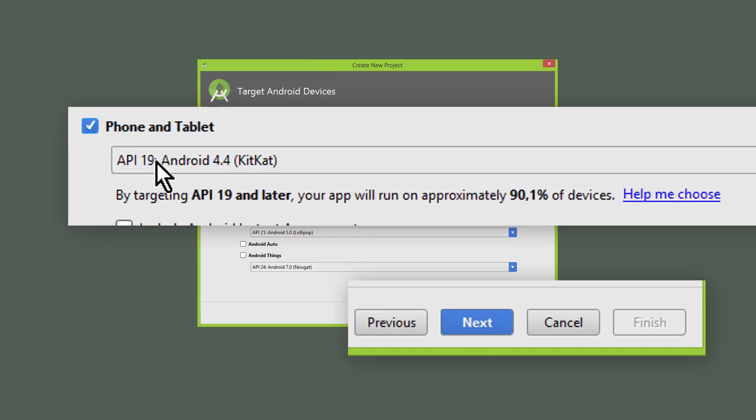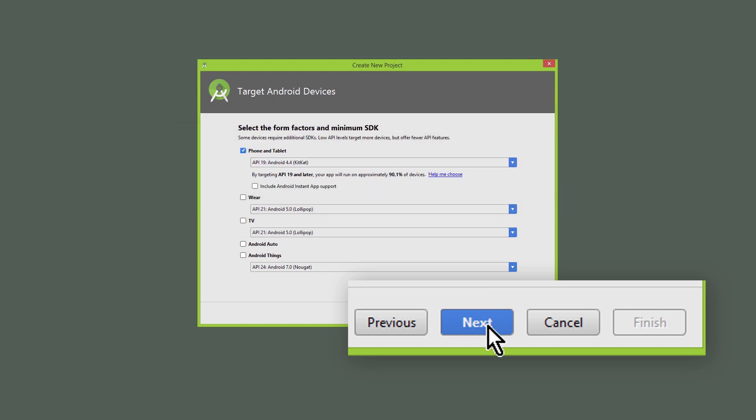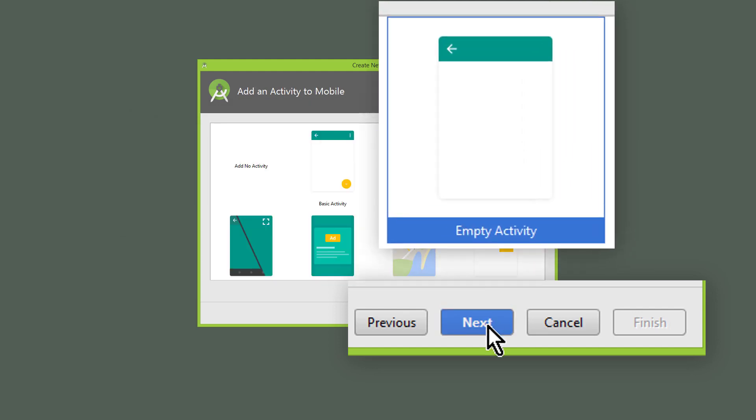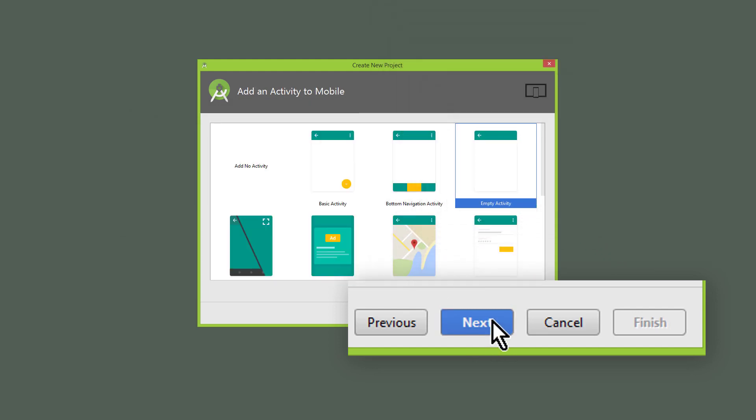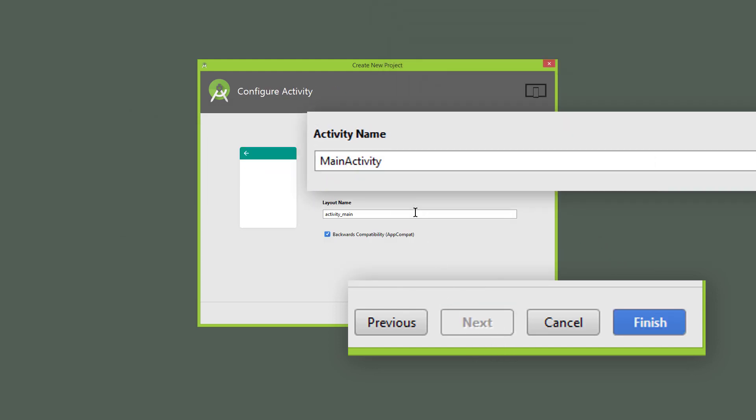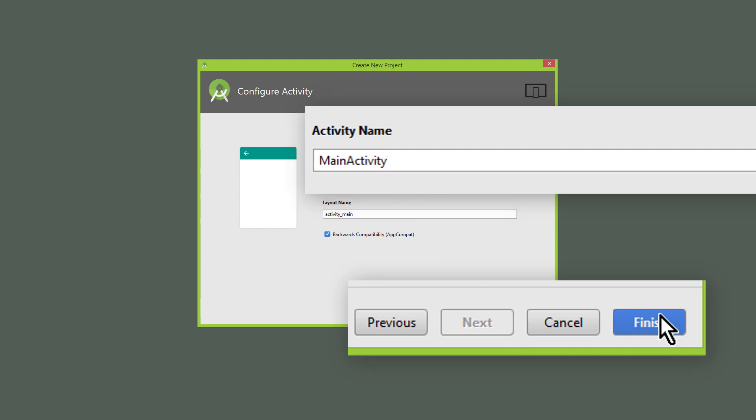I will keep the min API level 19, so we reach 90.1% of devices, which is plenty. Next. We choose empty activity, next. We keep the activity name as MainActivity and click finish.